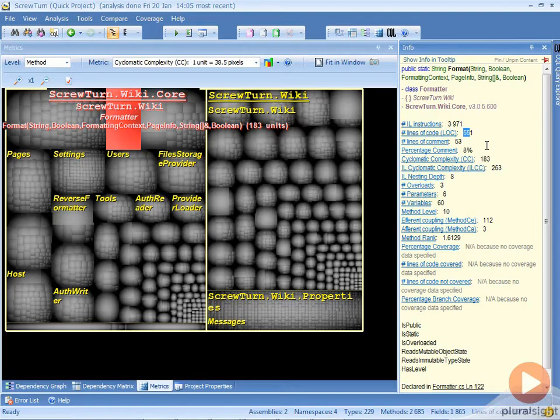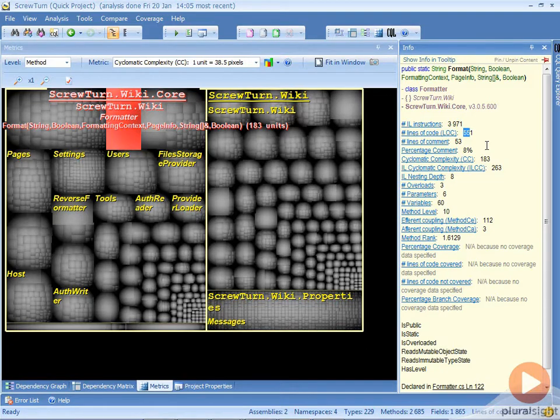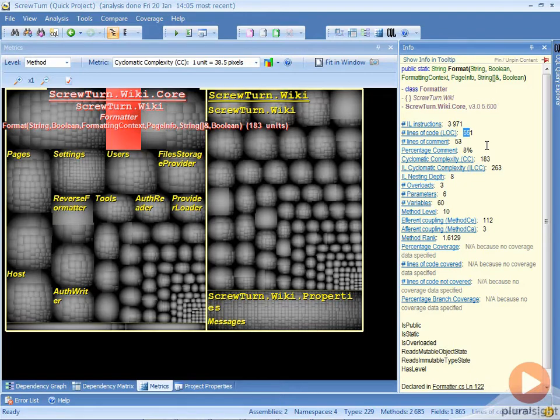These two things are highlighting problems in the code base where we have too much going on inside of one area, and we need to think about how we can split those apart. If we leave them as they are, we can't test them very well. It's too complicated, there are too many permutations, and we'll never be able to get good coverage and thus high confidence in them.